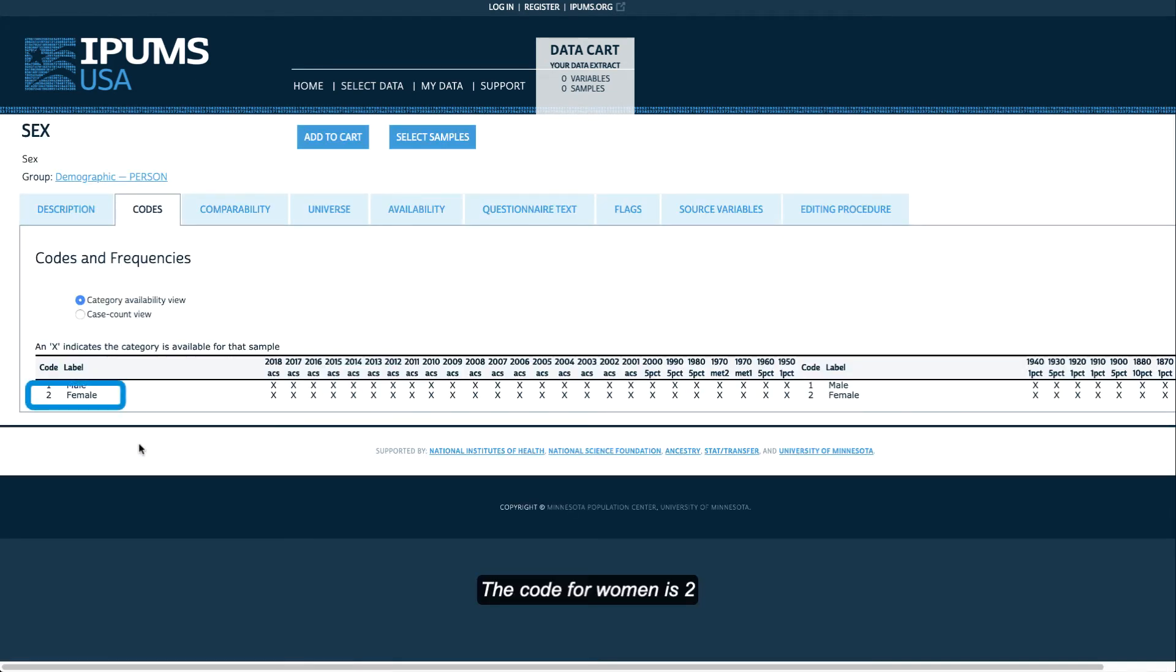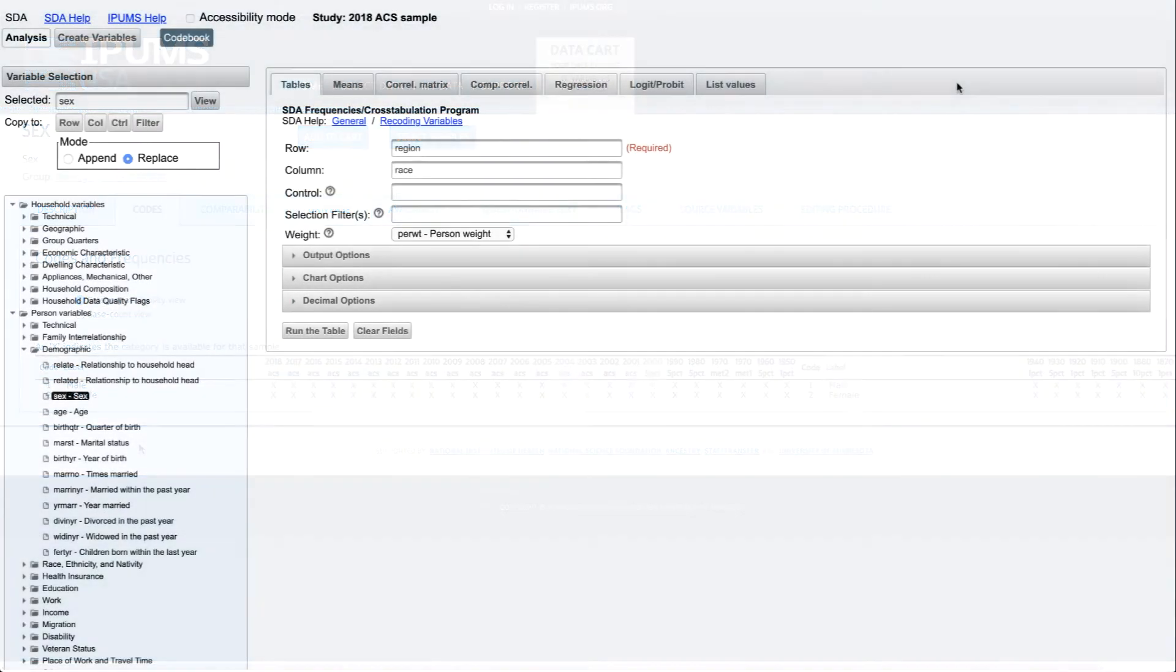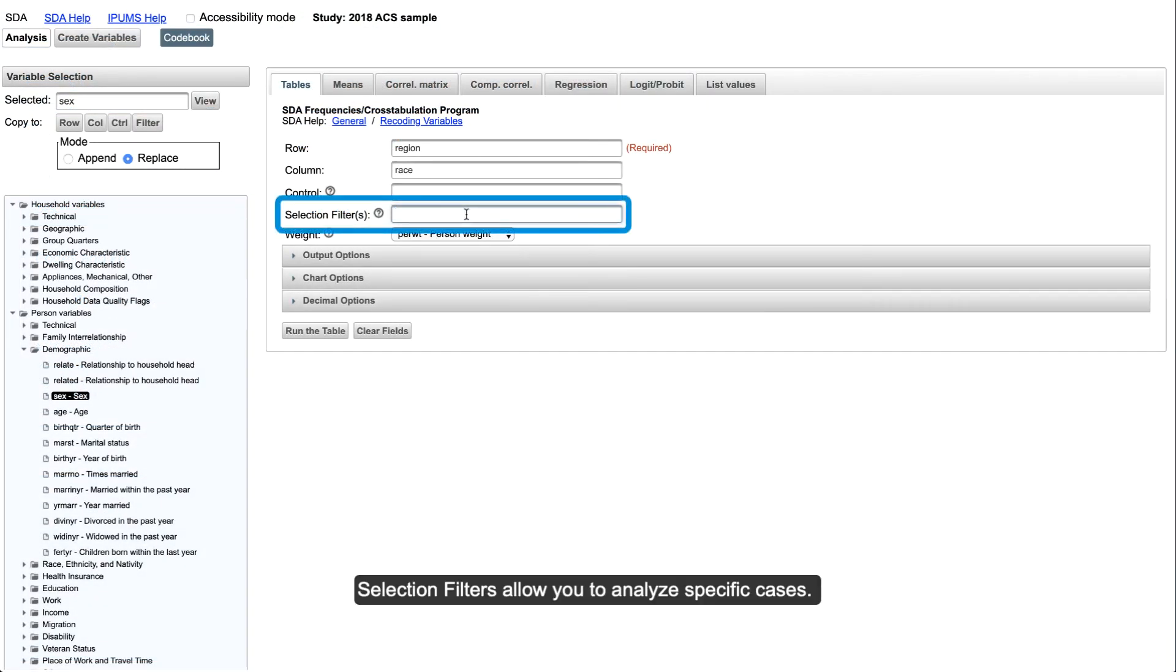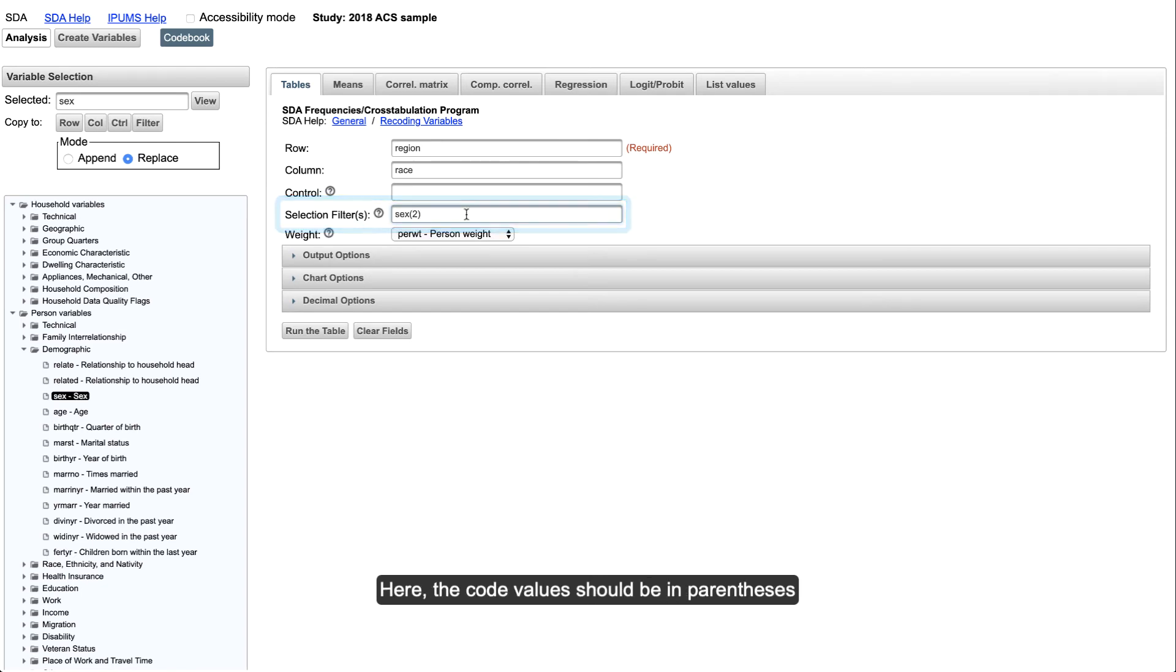The code for women is 2. Selection filters allow you to analyze specific cases. Here, the code values should be in parentheses.